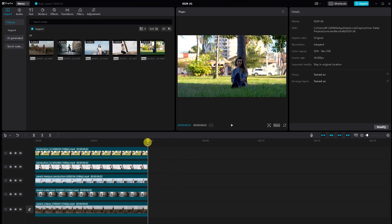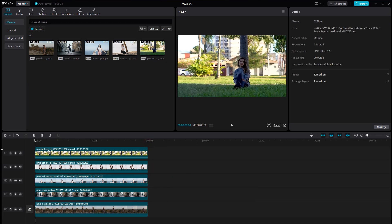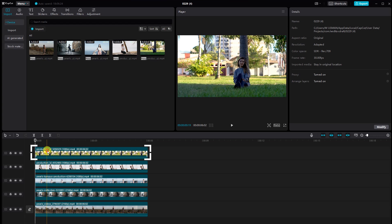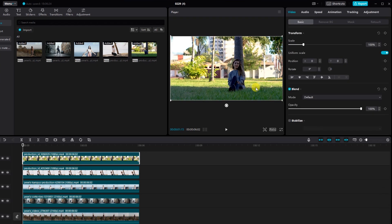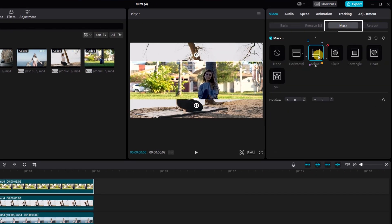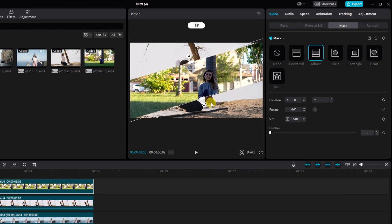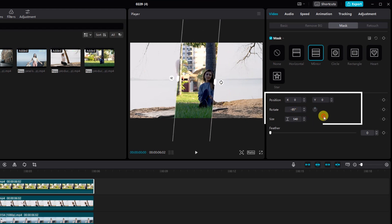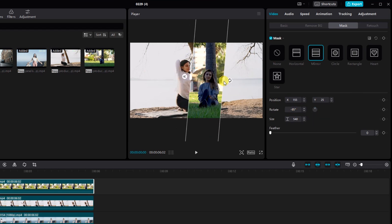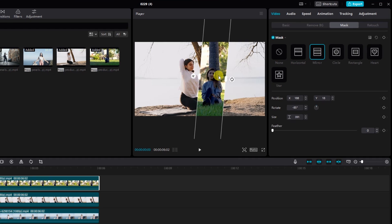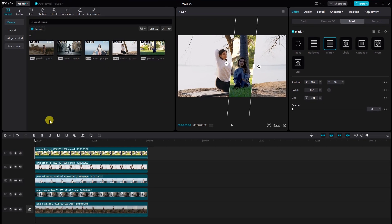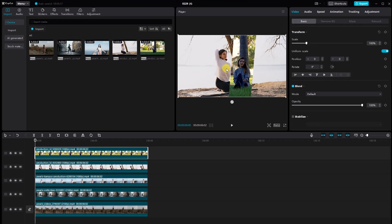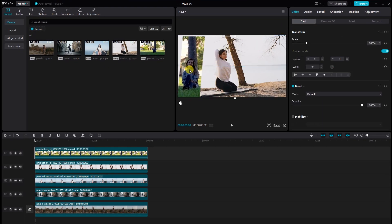Now let's start masking and adjusting each video segment. Select the top video, go to the mask option, choose mirror, and rotate the video to minus 85 degrees. Fine-tune the adjustments, then head back to the basics and slide the video to your liking.